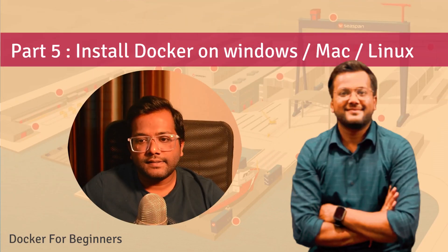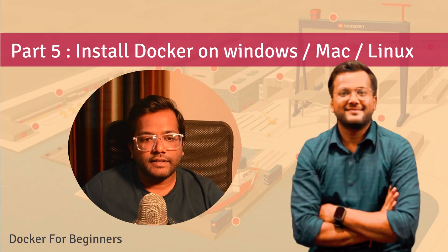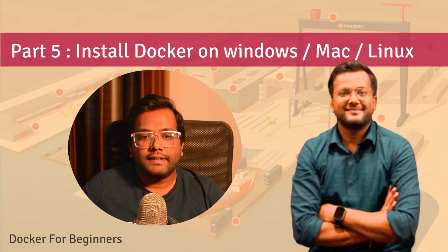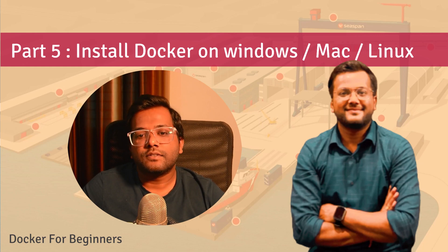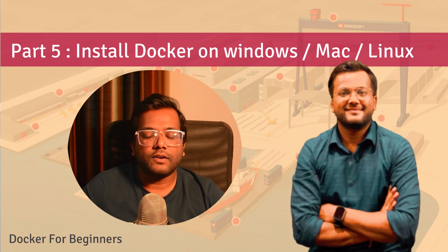Hello people, this is SelfTuts and we are continuing our series on Docker for beginners. In this video we will learn how we can install Docker on any operating system, let's say Windows, Mac or Linux.